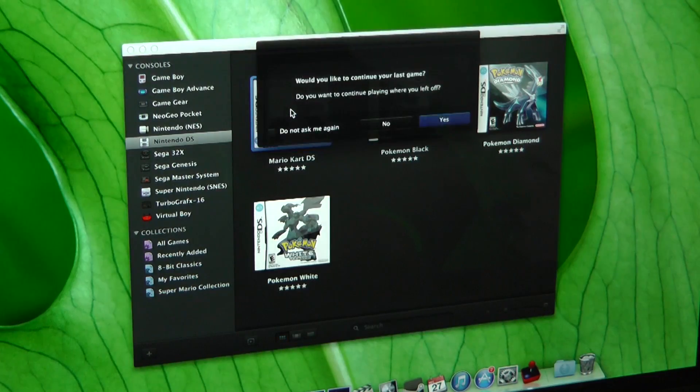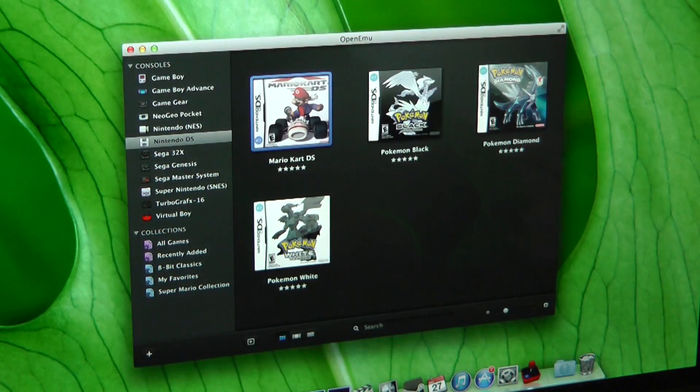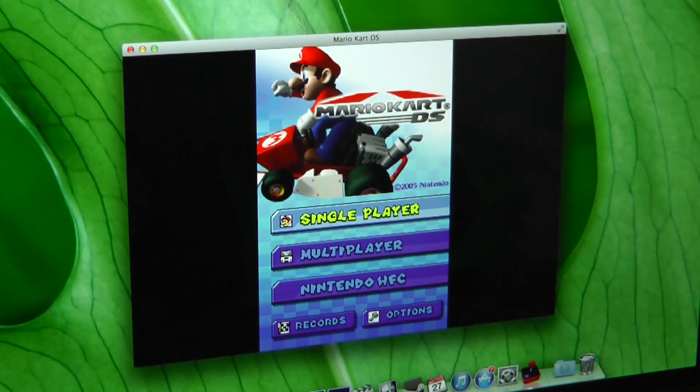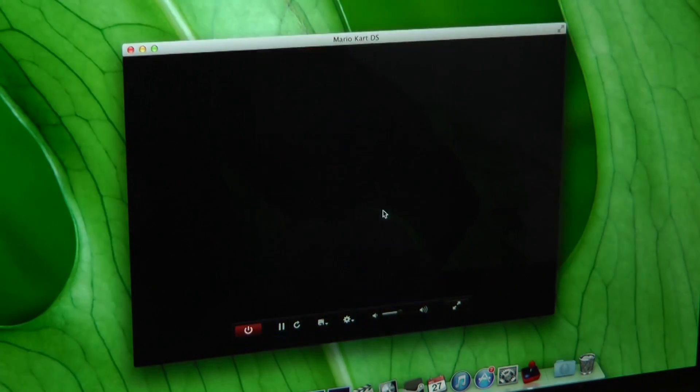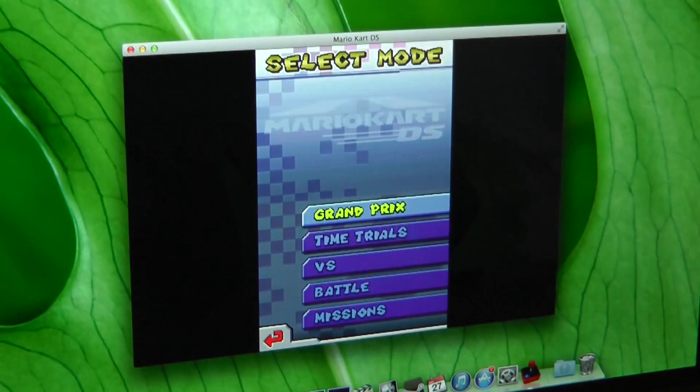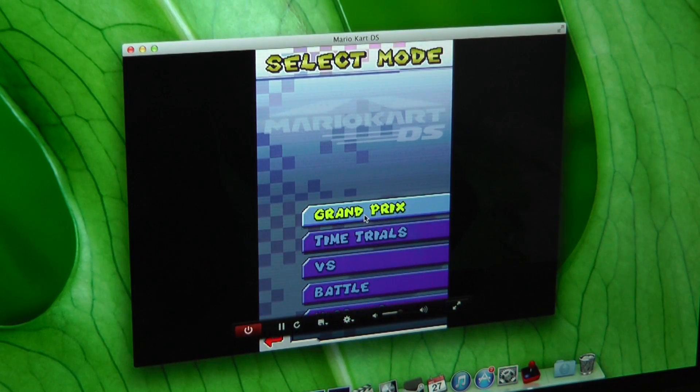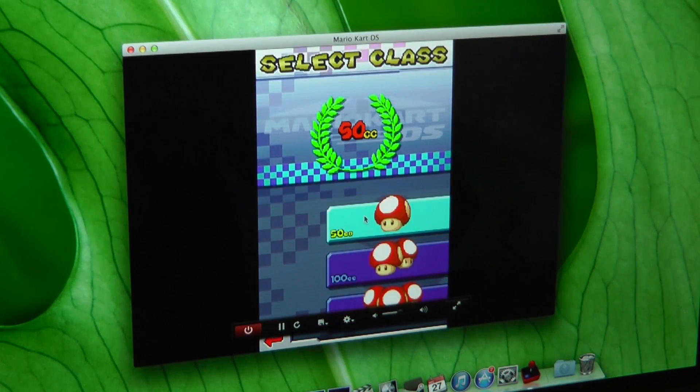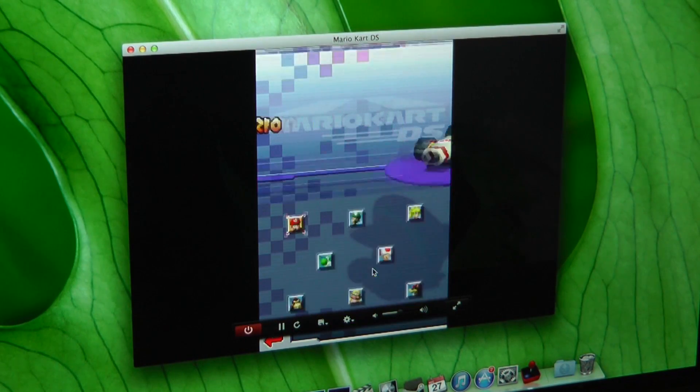The DS still needs some work. You can't rotate the screens for vertically oriented games like Rhythm Heaven and Ninja Gaiden Dragon Sword, but you can use your mouse or trackpad to emulate rudimentary stylus input.